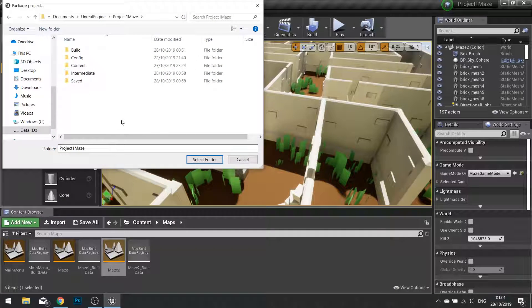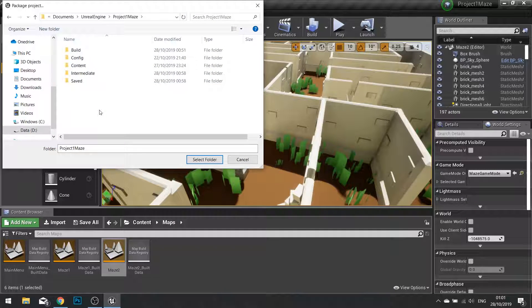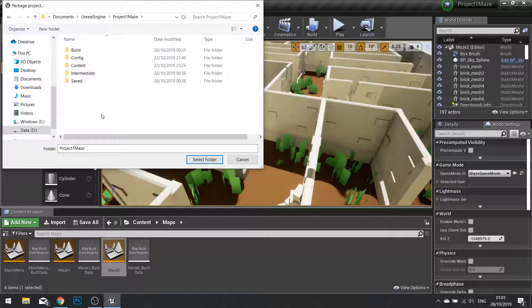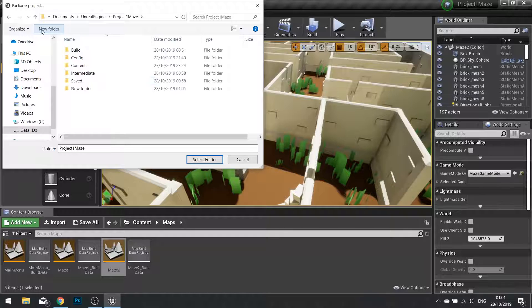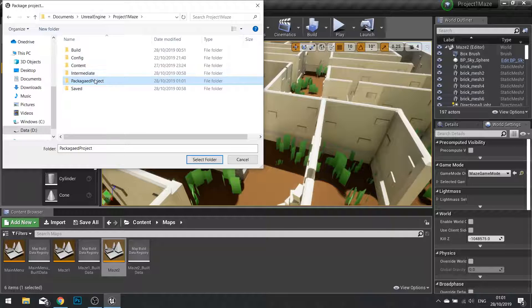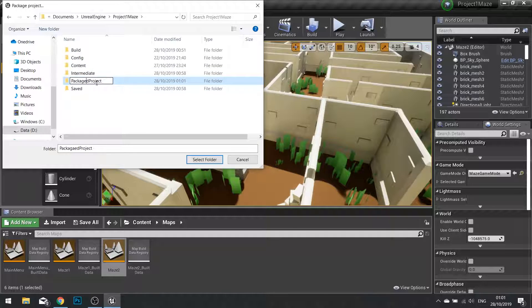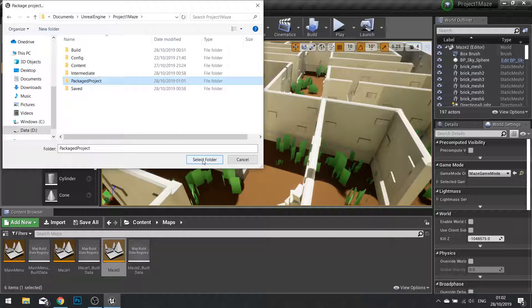It will ask you to select a folder to put in the Packaged Project. I'm going to make a new folder called Packaged Project. And choose Select Folder.